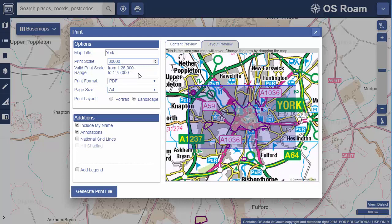There are some other options on the left. You can choose to include your name and any annotations you have added. You can opt to add British national grid lines or hill shading if that's something you're viewing on your map. Finally, if you select add legend, you'll receive a separate legend file in PDF format.